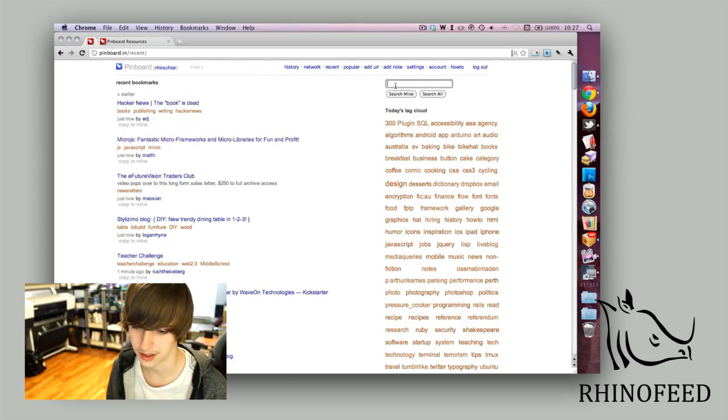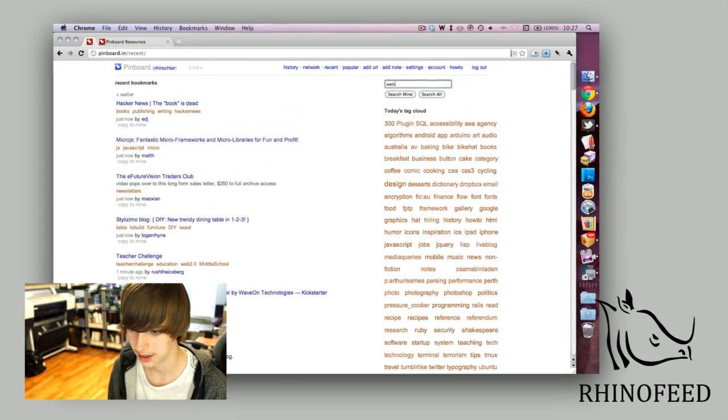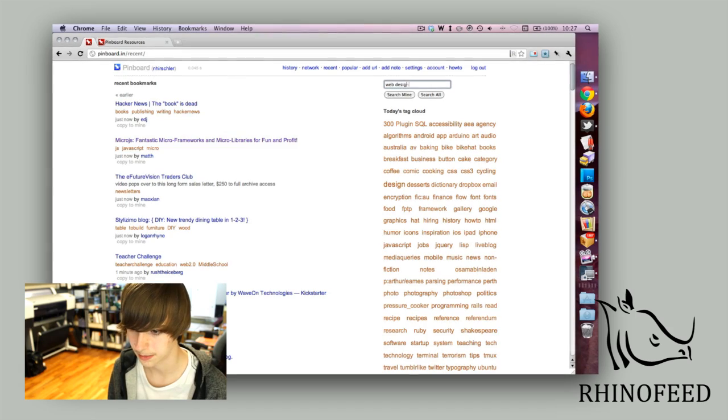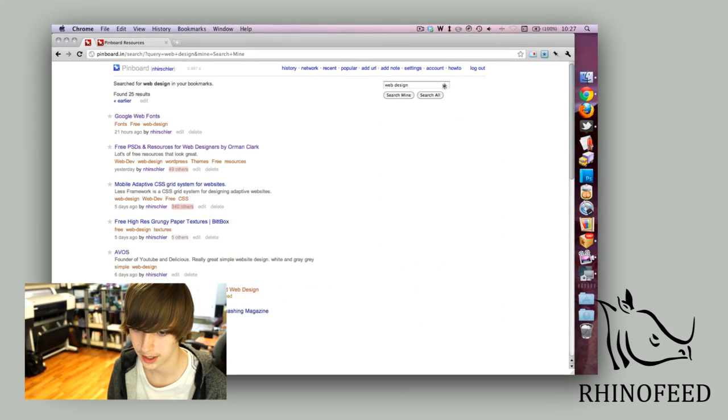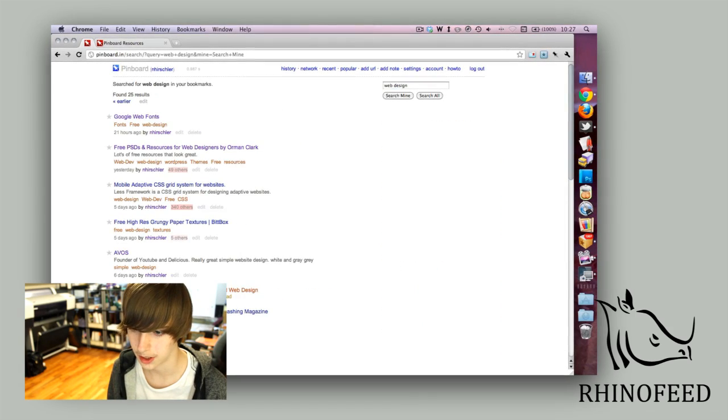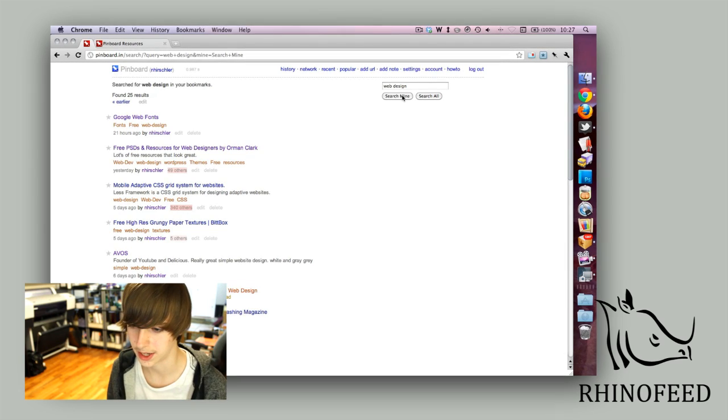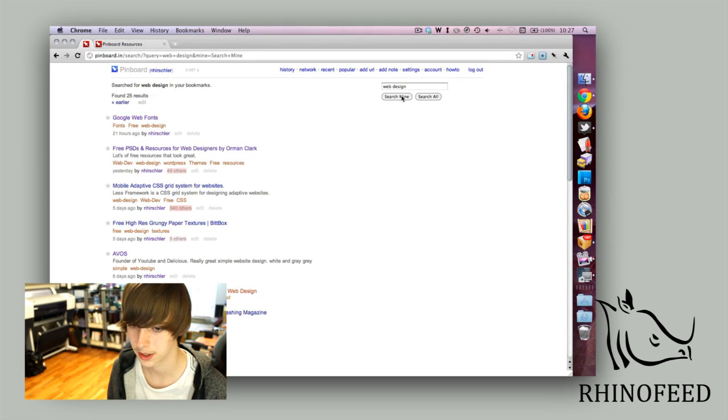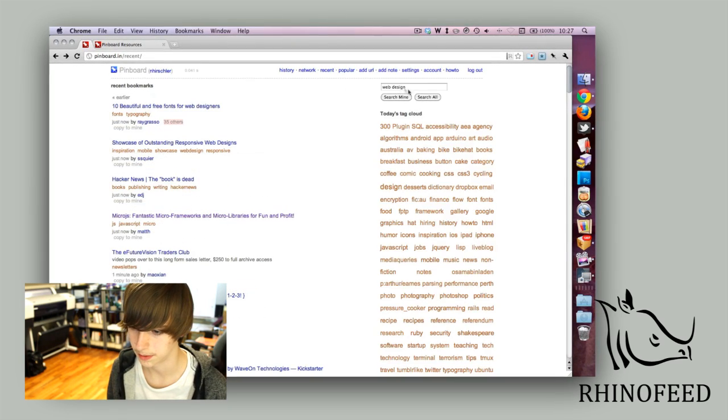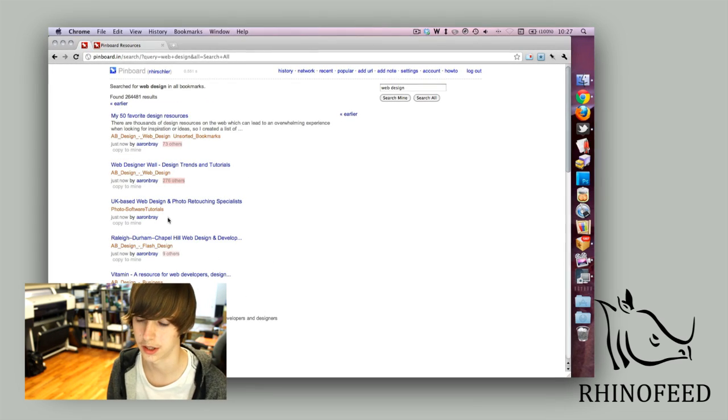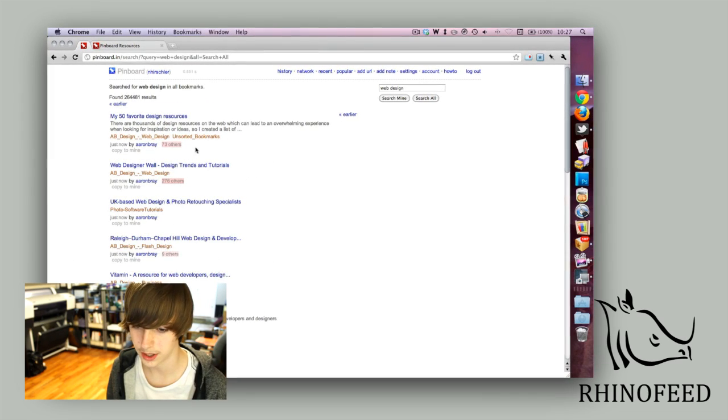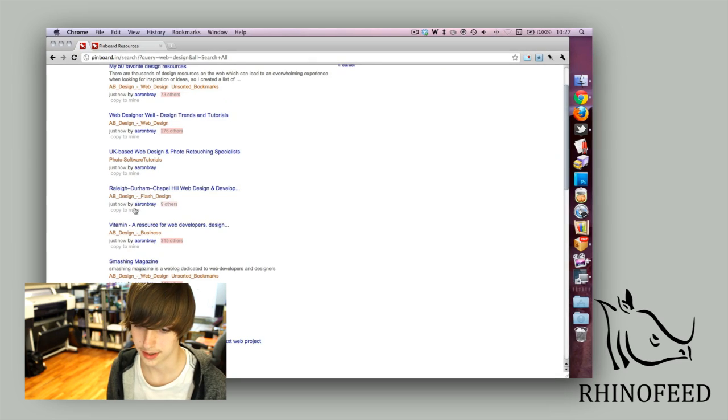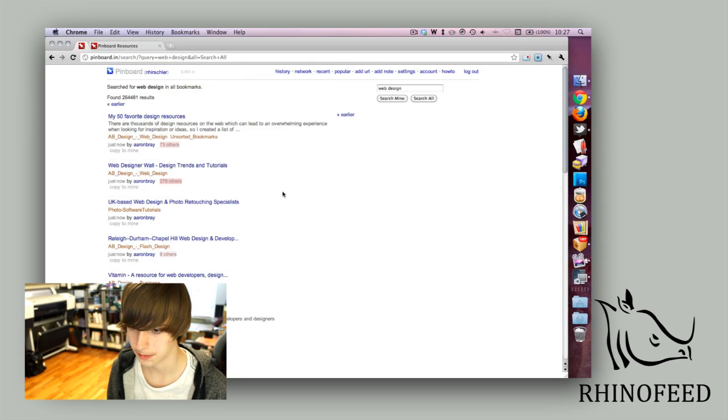You can also search them. So if I was looking for something regarding web design, I could just search that. By default if you press enter it searches your bookmarks, but if you click search all it searches the public's bookmarks. Then you can see what other cool stuff is out there that's tagged web design.